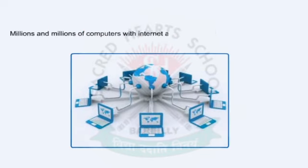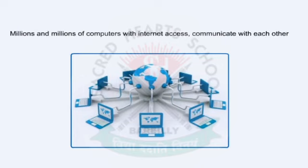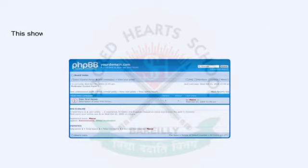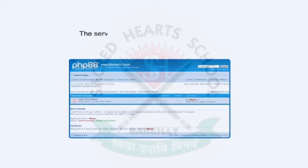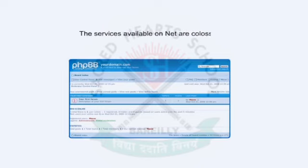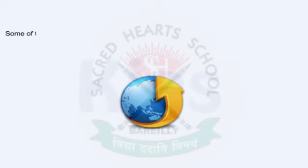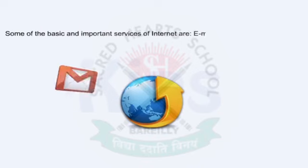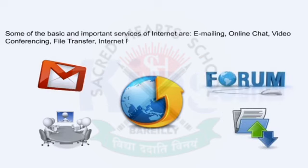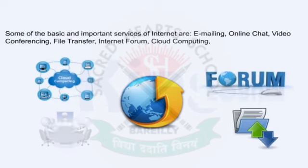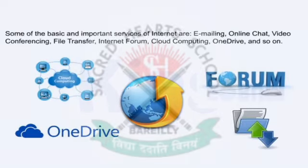Millions and millions of computers with internet access communicate with each other 24 by 7. This shows the amount of activity happening on the internet, which acts as a global network platform. Some of the basic and important services of the internet are emailing, online chat, video conferencing, file transfer, internet forum, cloud computing, OneDrive, and so on.